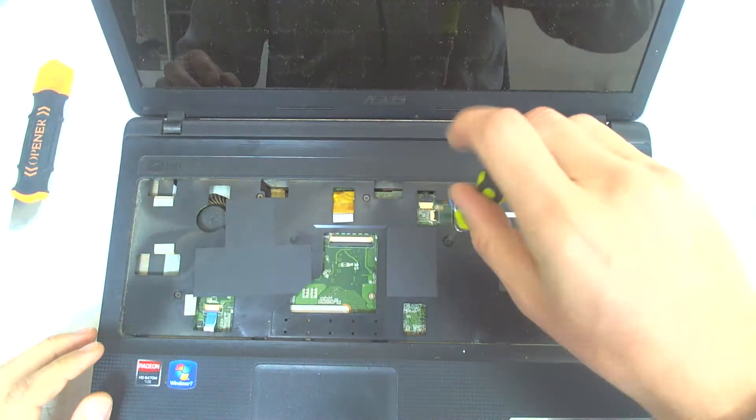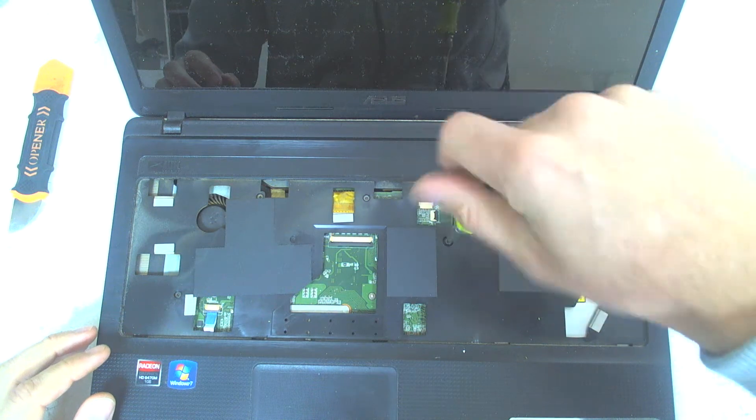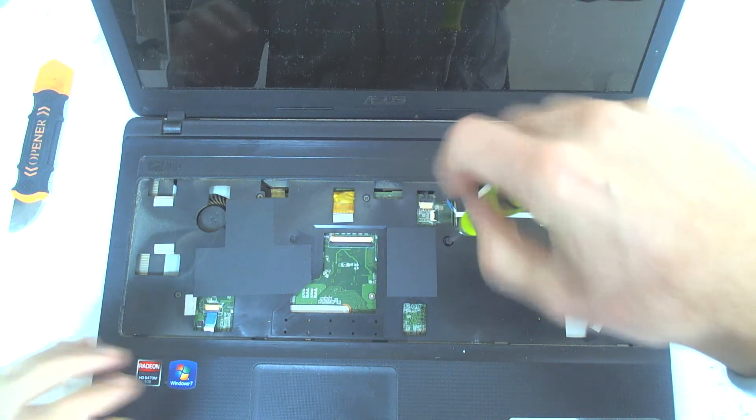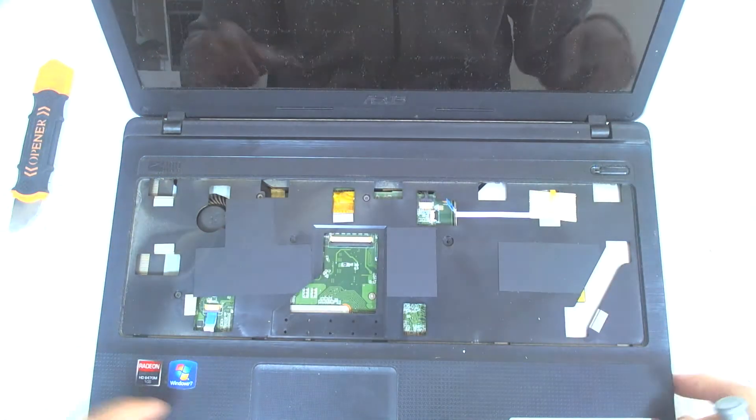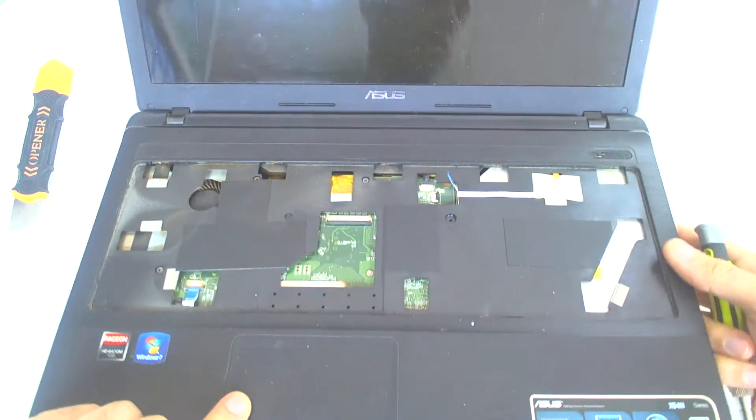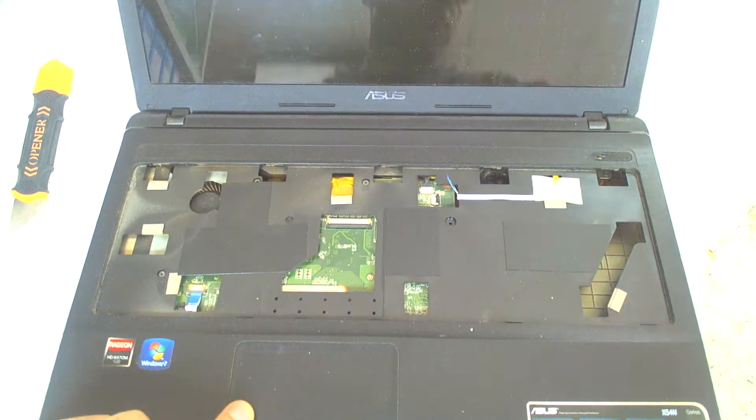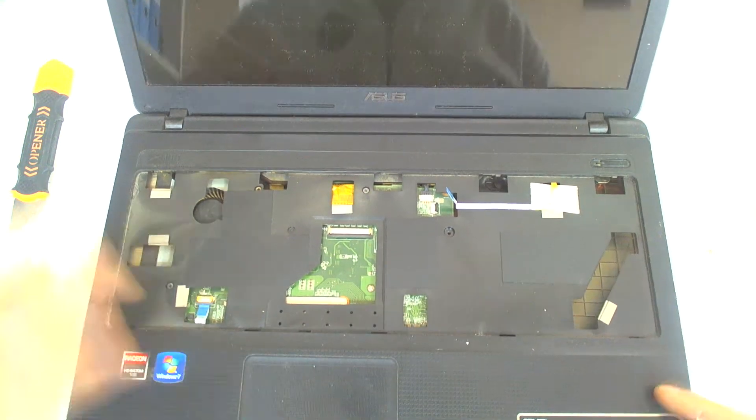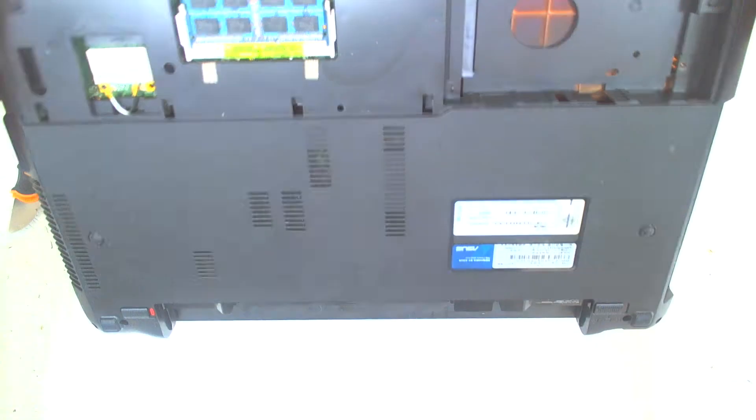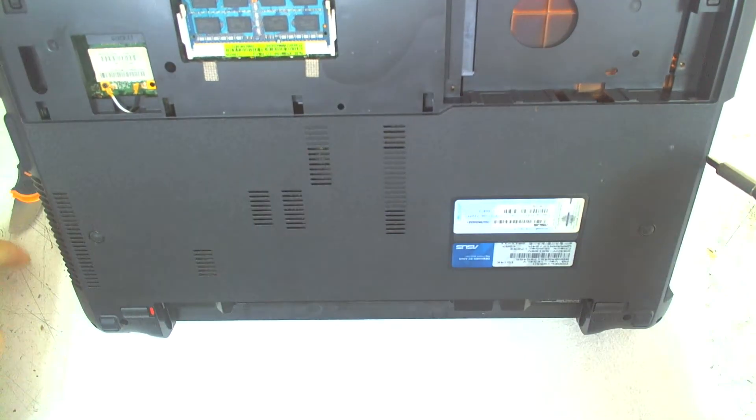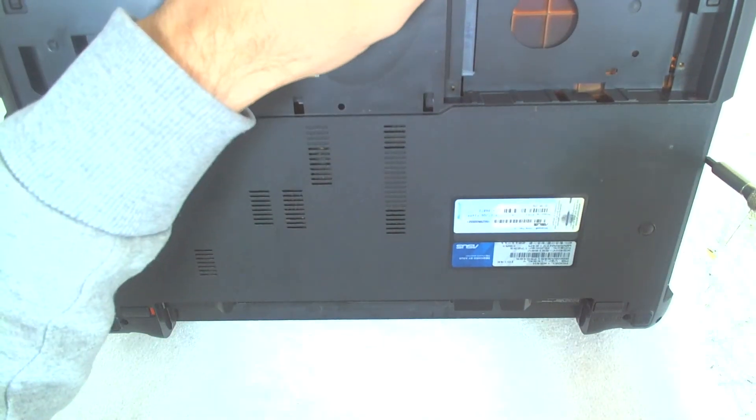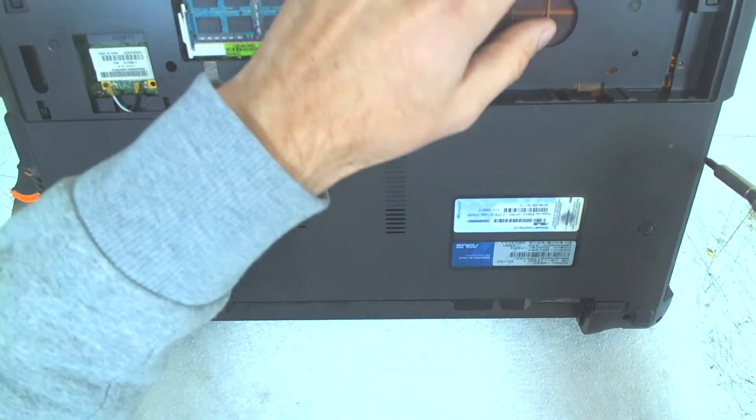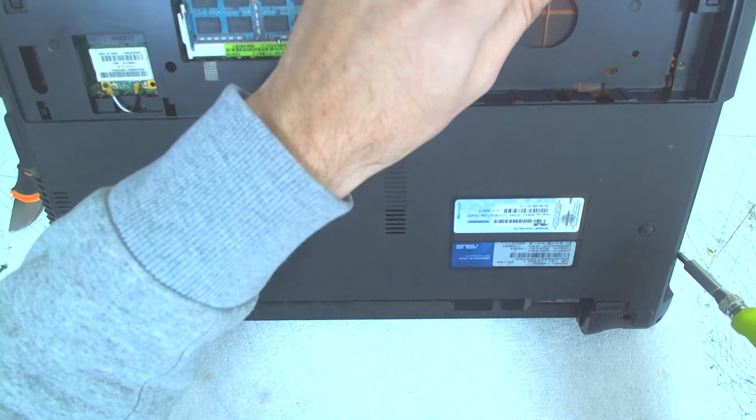Here we have one screw for the CD drive. After removing the CD drive, you have to take the two screws underneath the CD. They are quite short.